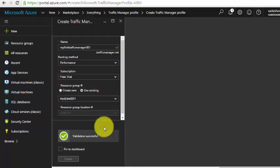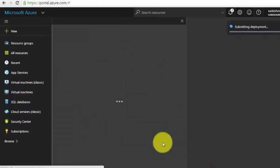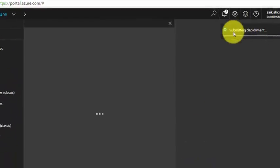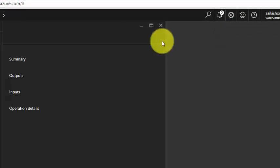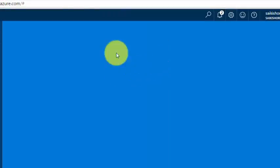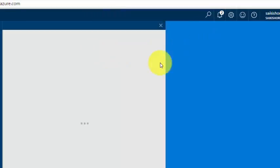Click Create. Validation is successful and deployment has started.